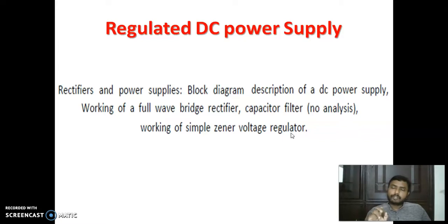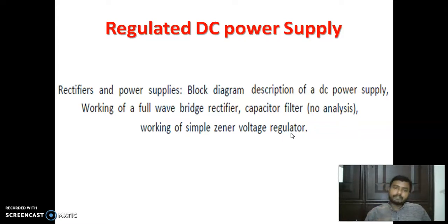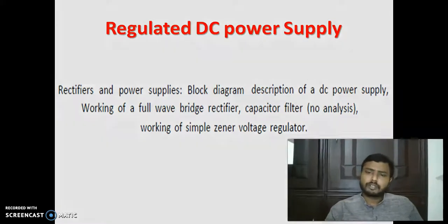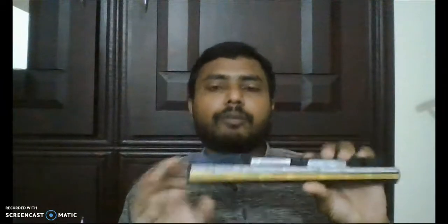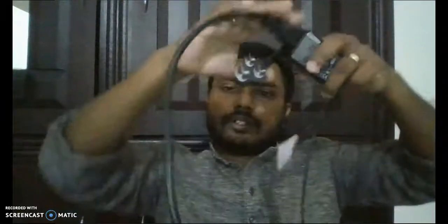Regulated DC power supply is one of the important topics for electronics students when they are designing different circuits. To understand that, first we can see what is a DC power supply. Do you know what this is? It's the battery of a laptop — specifically, this is the battery of a Lenovo laptop.